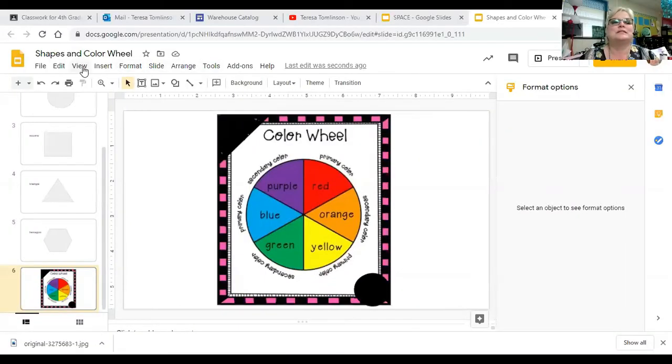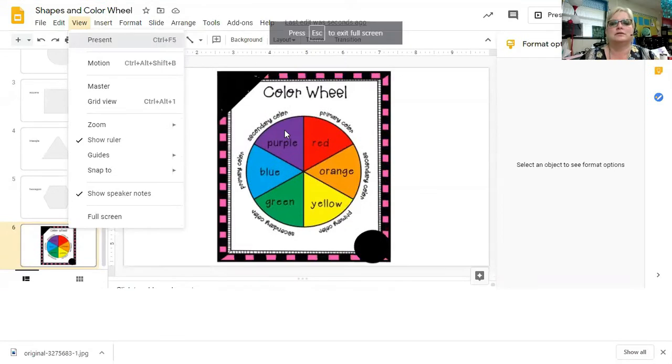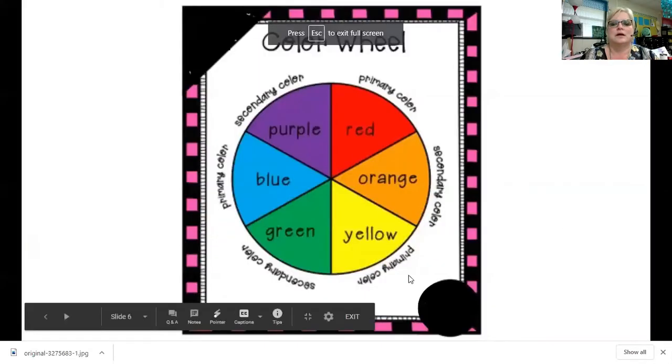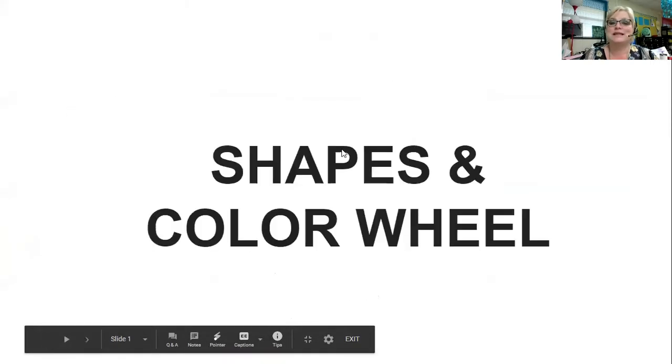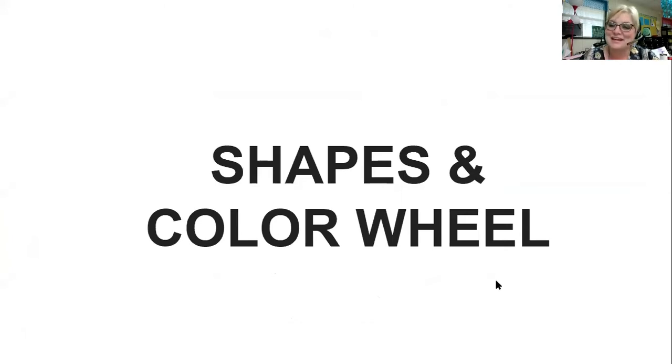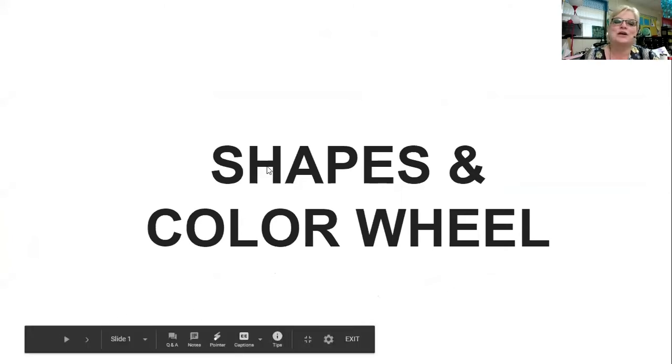Hi, today we're going to learn about shapes and our color wheel. Let me share a screen with you so I can show you some pictures. Let me go back to the beginning. Okay, shapes and color wheel — that is what we're learning today.